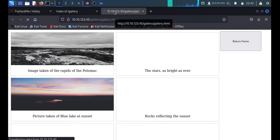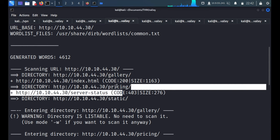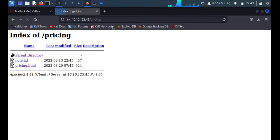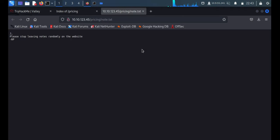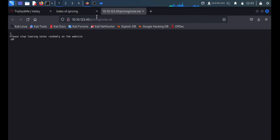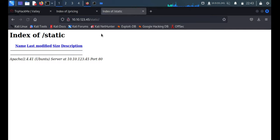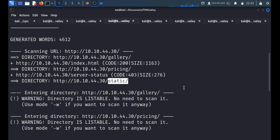Looking at the pricing page, I can see something interesting: 'Please stop leaving notes randomly on the website.' So there might be some notes on this website that will be helpful for us. Moving to the next dirb result — a static path — we'll type it directly into the browser. Nothing is there except web server information.